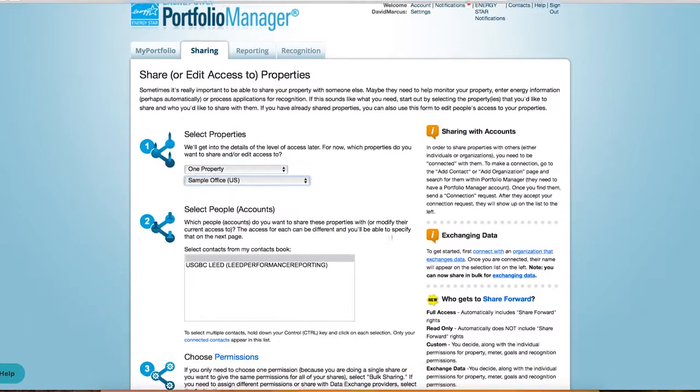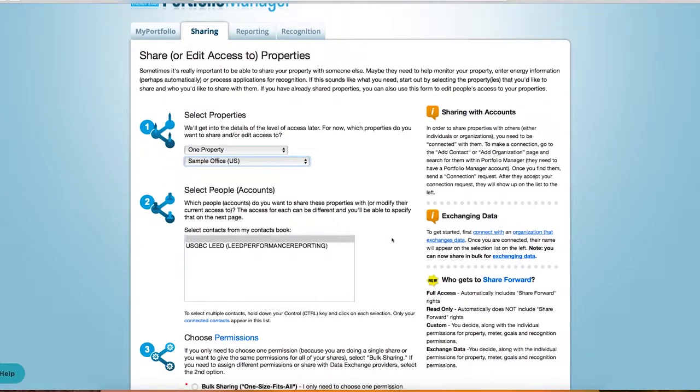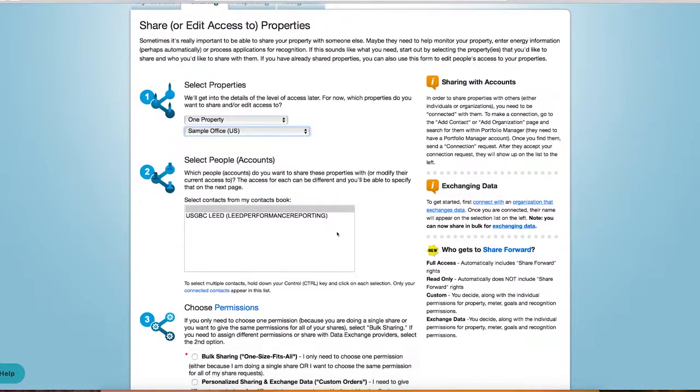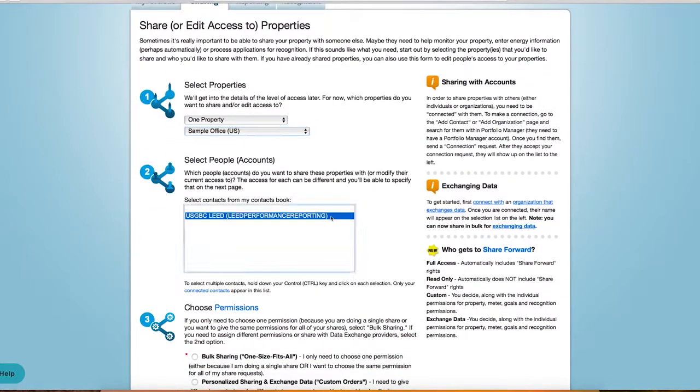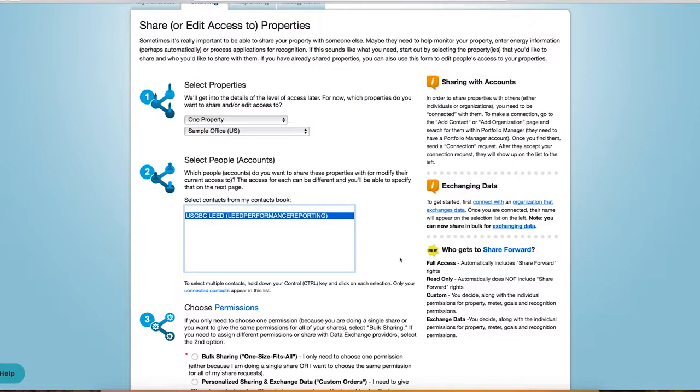Next, select the account you wish to share with, in this case, Lead Performance Reporting. Earlier, if you were unable to find Contact at arcscoru.com or Lead Performance Reporting as a contact, check here to see if we're already in your account list.